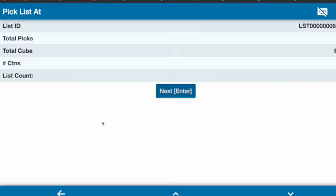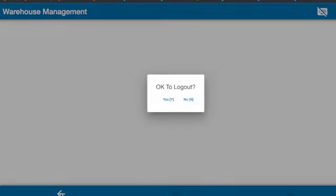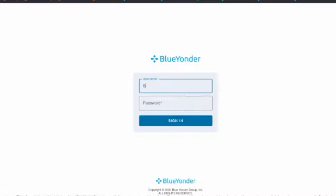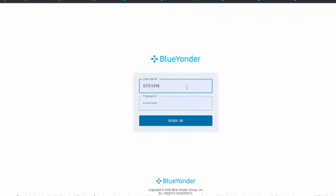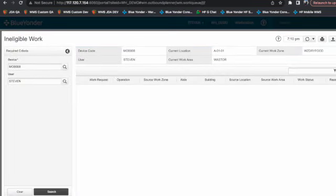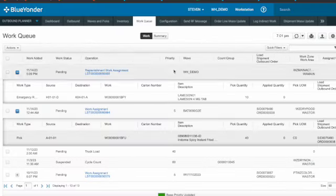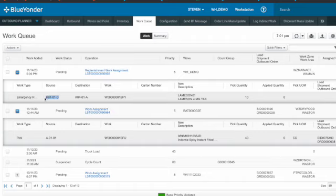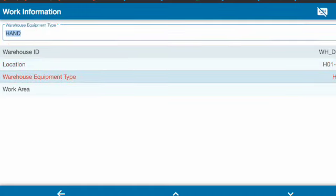So if I log out first, I log in again, and now I put in the location that is not A0101, let's say this is where I started. This is where I started. And then the equipment is the same handheld and then work area leave it empty.